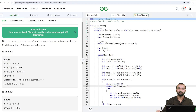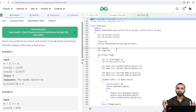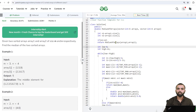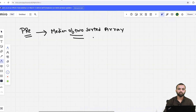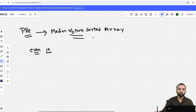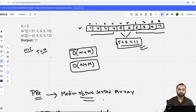Let me give you a little bit of an idea of what we are doing in the median of two sorted arrays. The median is the middle element. If the number of elements is odd, we can easily find the median element. But if it is an even number of elements, like 10 elements, we have to take the sum of the middle two elements and divide by two.